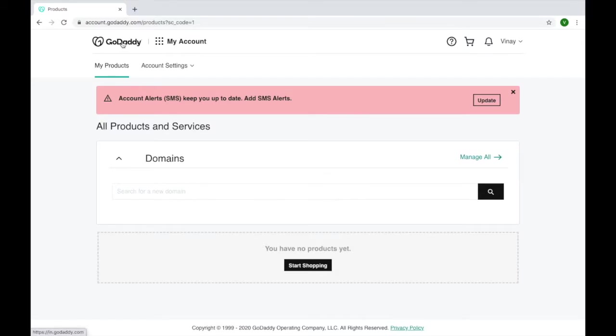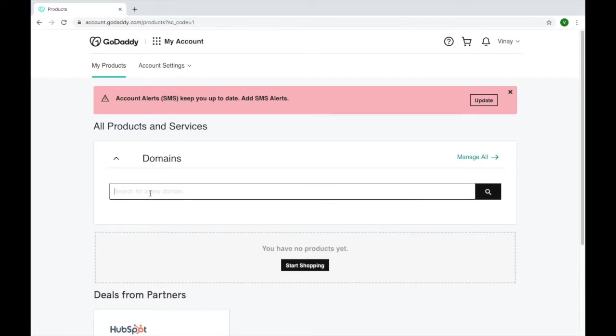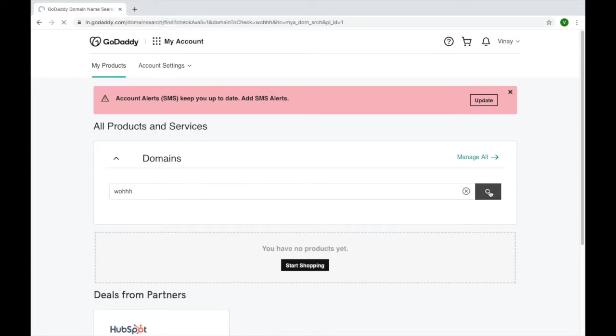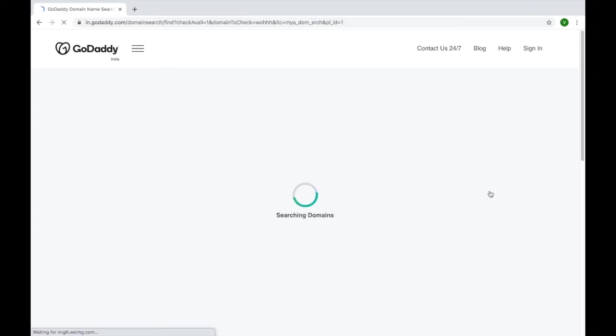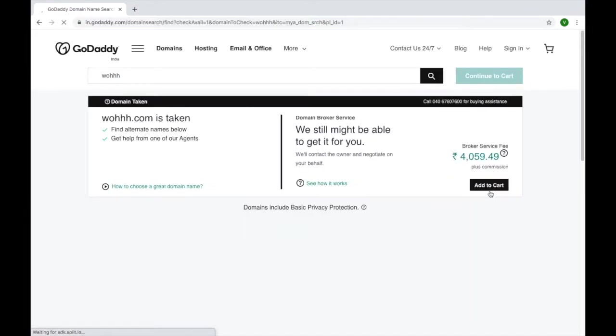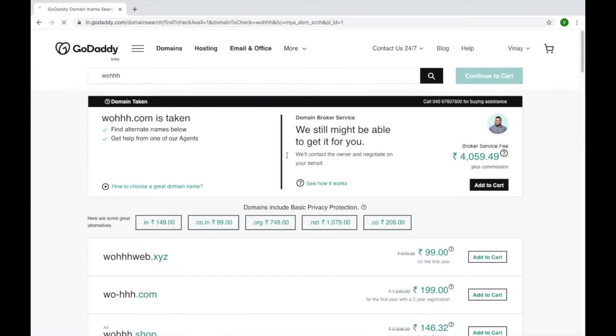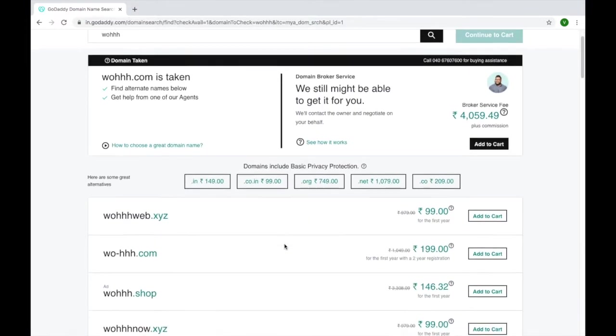You can just search any domain you want to buy. Suppose IYWH, this is our temporary domain which I want to buy. Just click here, it will automatically search for a domain.